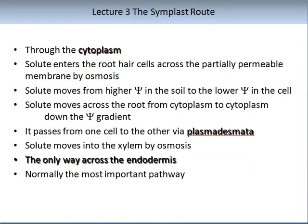The symplast route is through the cytoplasm. Solutes enter the root hair and travel across the partially permeable membrane by the process of osmosis, moving from higher water potential in the soil to lower water potential in the cell. Solutes move across the root from cytoplasm to cytoplasm down the water potential gradient, passing from one cell to another via the plasmodesmata. Solutes then move into the xylem via osmosis. The only way across is through the endodermis, and this is normally the most important pathway for nutrient uptake.